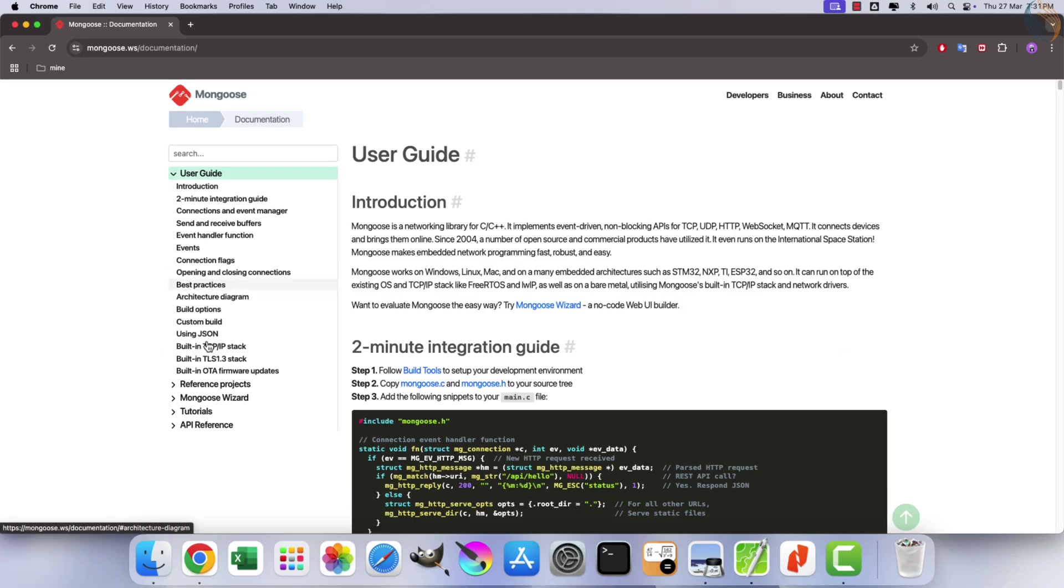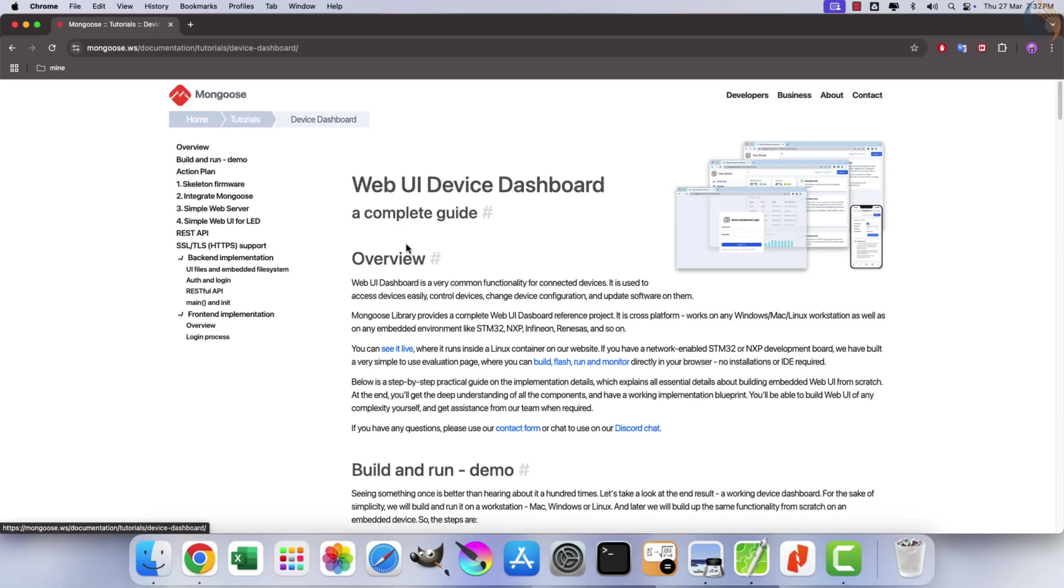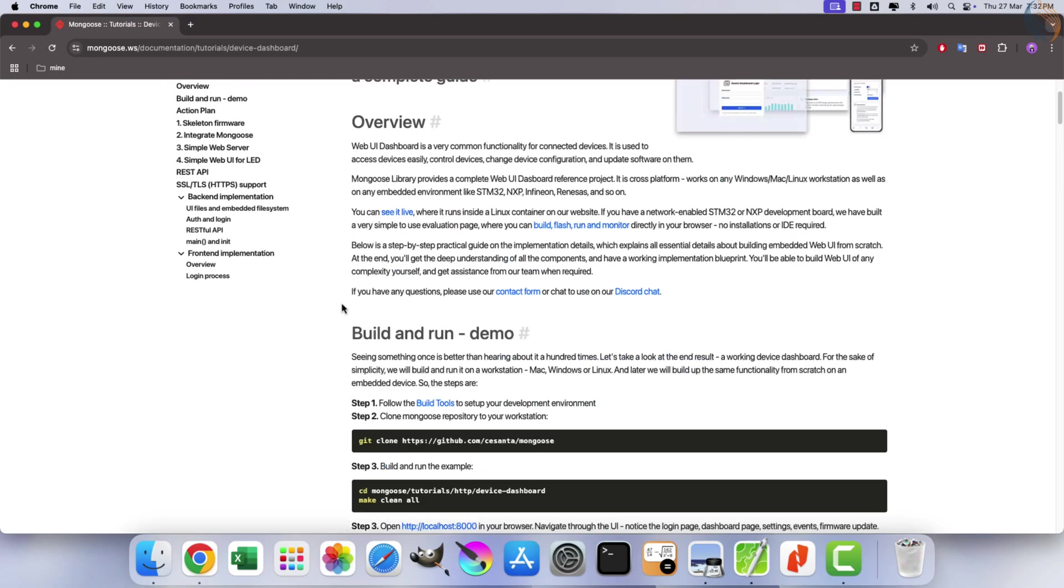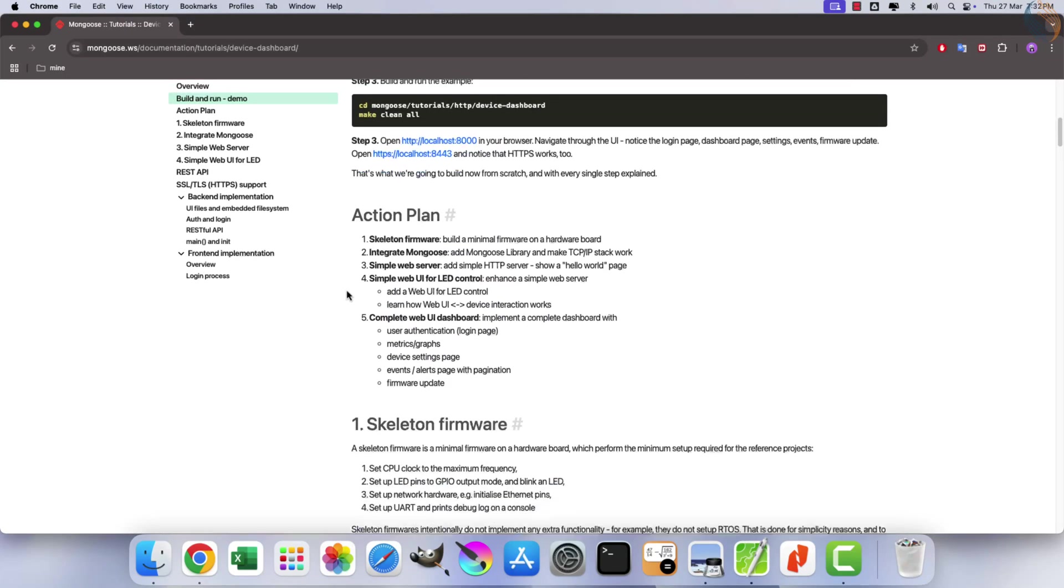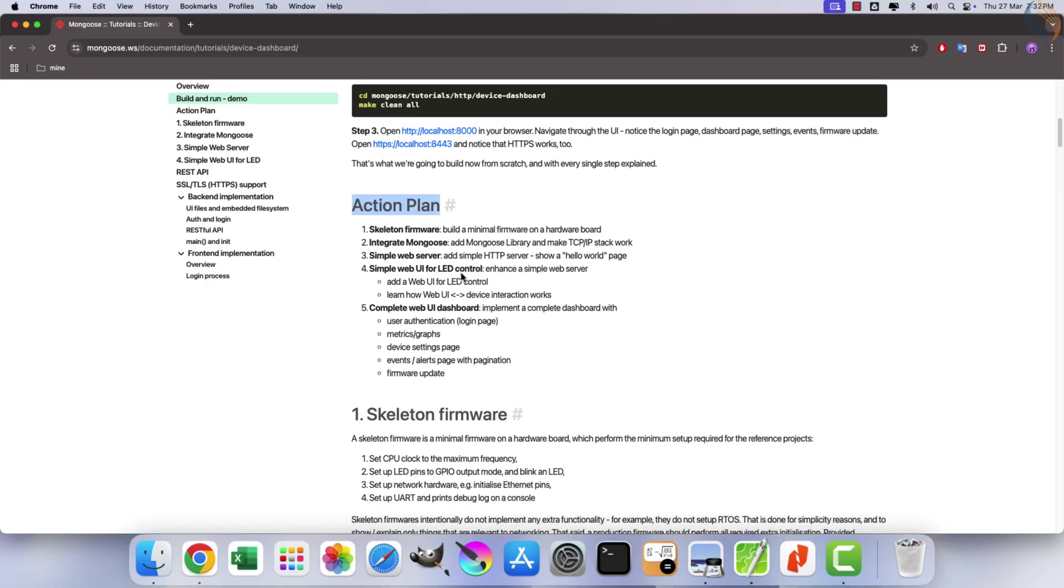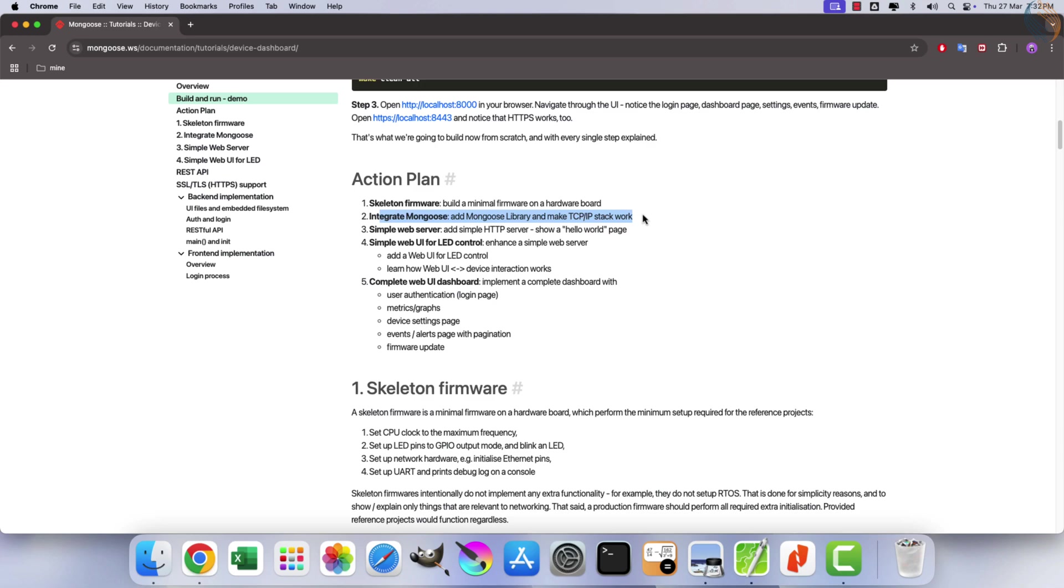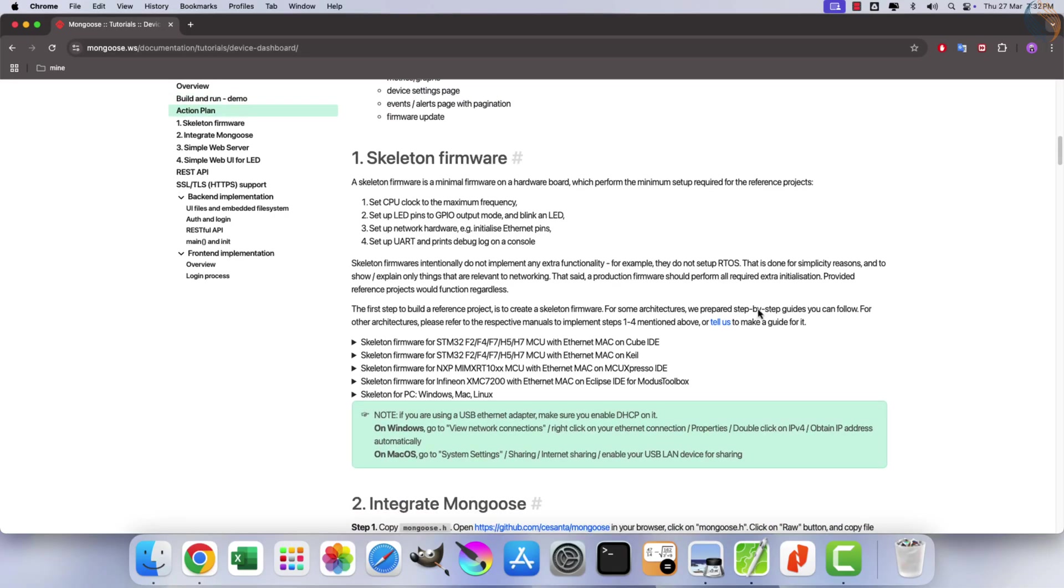The tutorial section of the documentation outlines the steps required for library integration. Navigate to the Action Plan section for guidance. As mentioned, the first step involves creating a minimal skeleton firmware for the hardware board. Next, you need to add the Mongoose library and configure the TCP IP stack. We will now review these steps in detail.